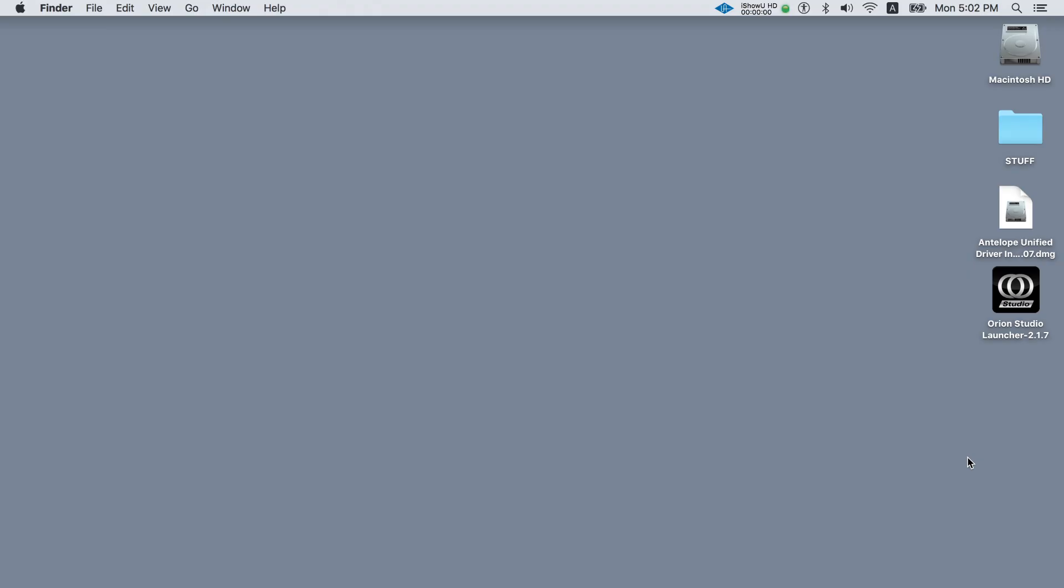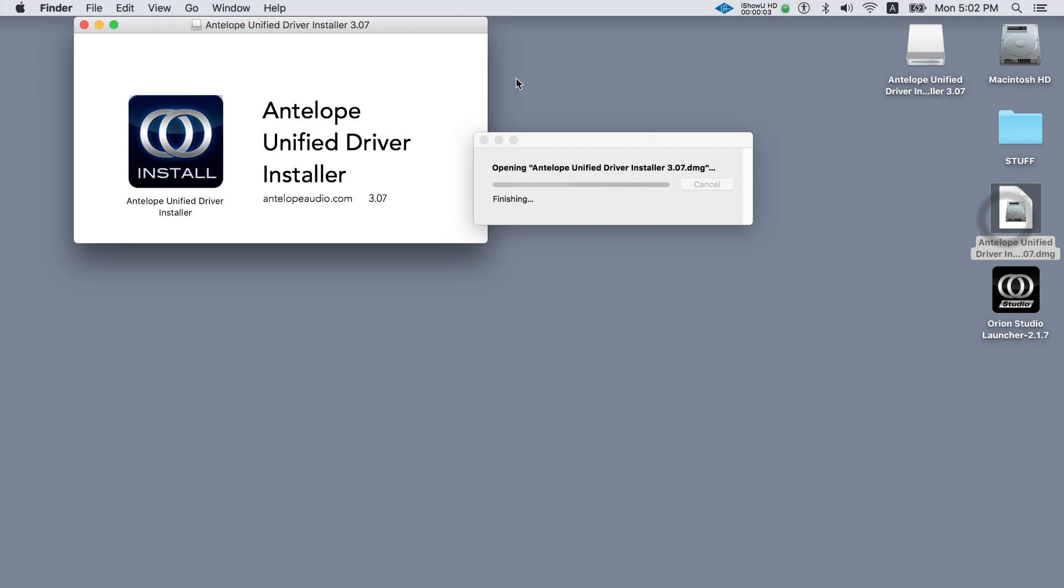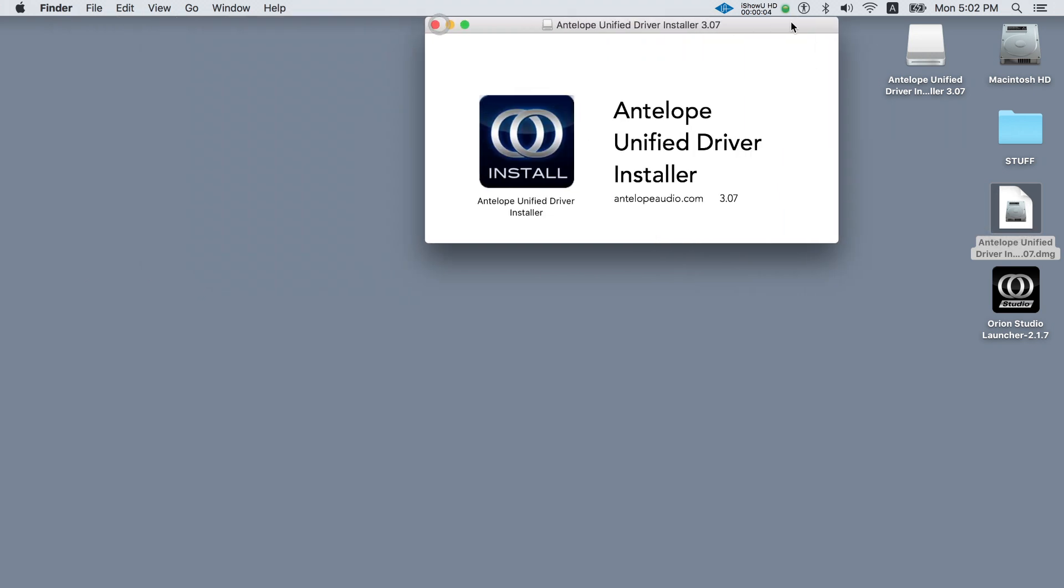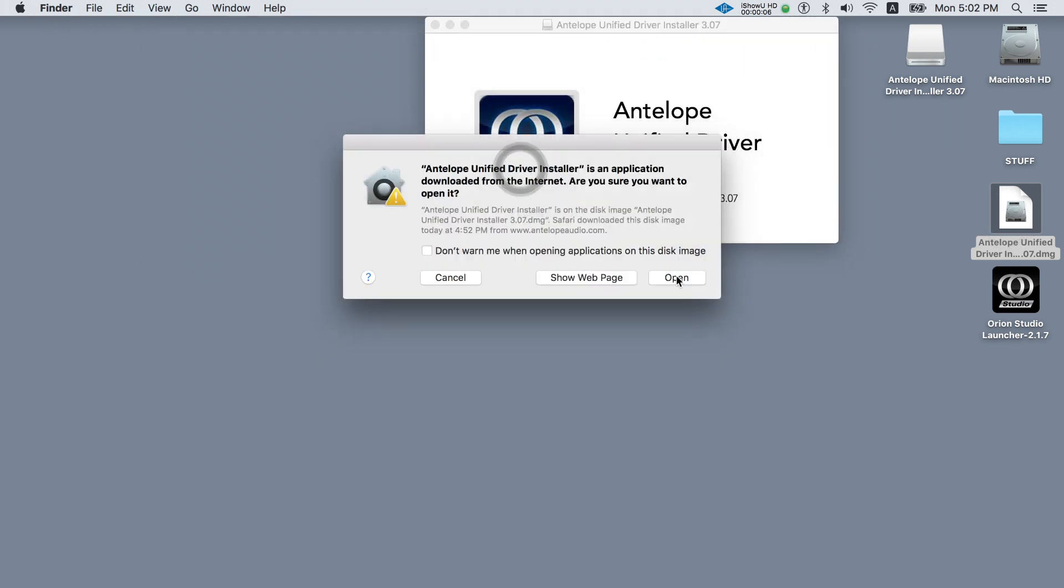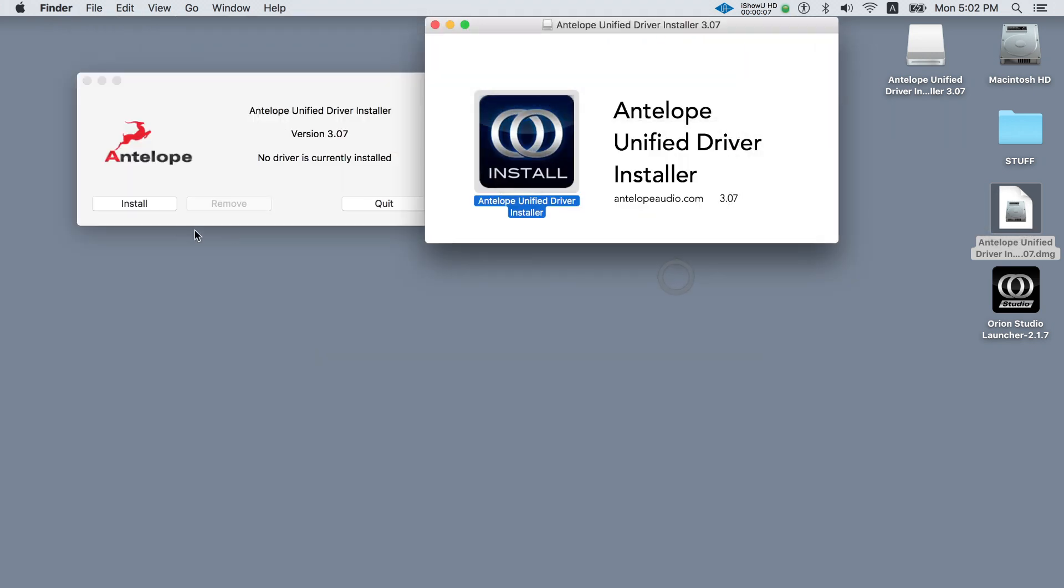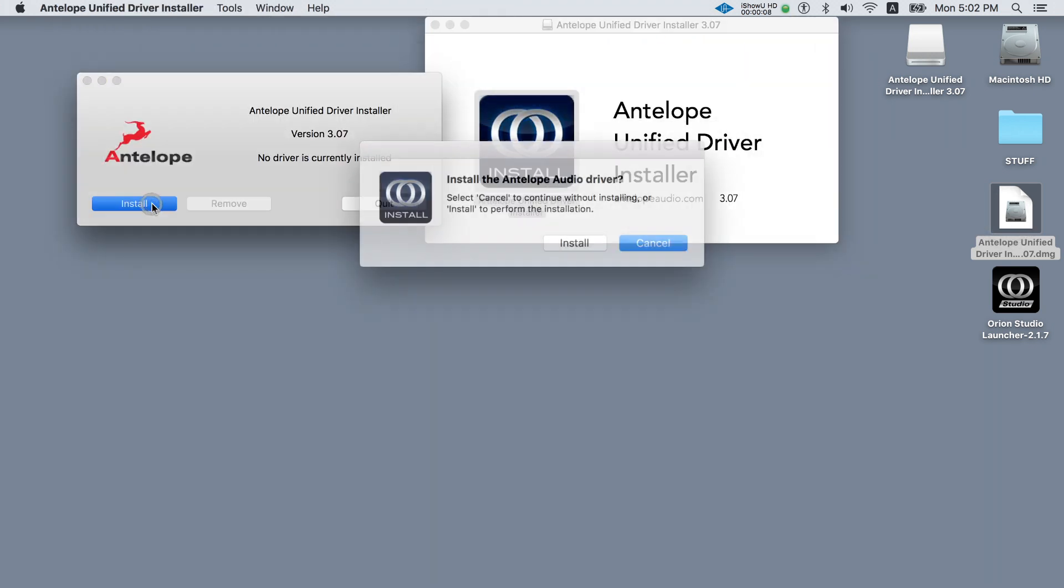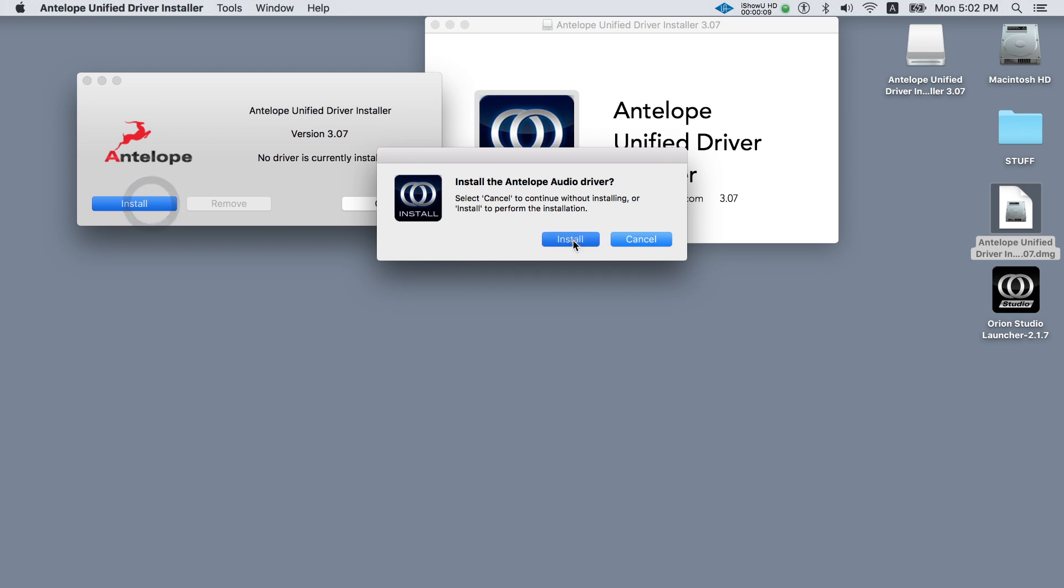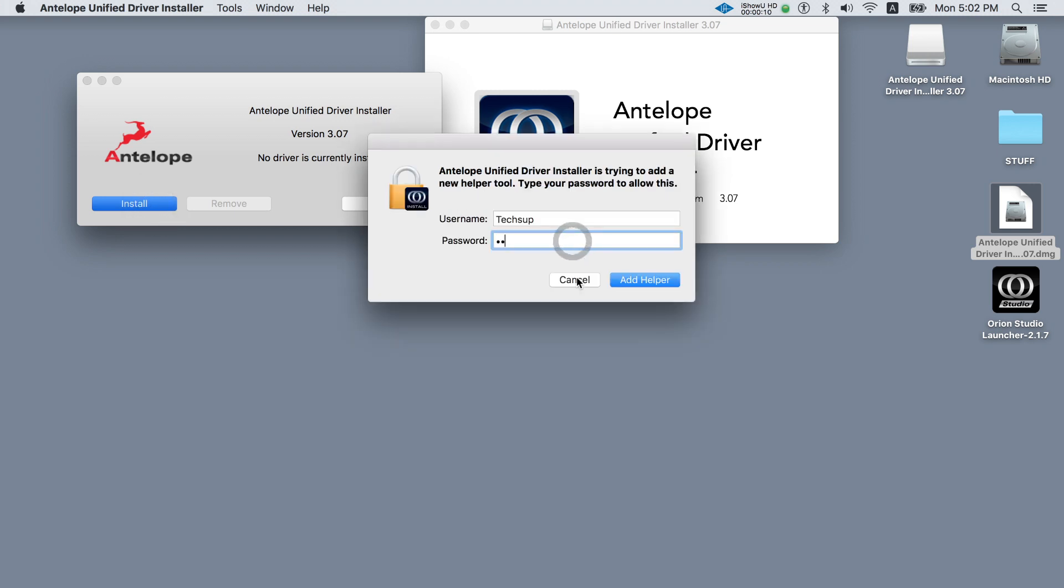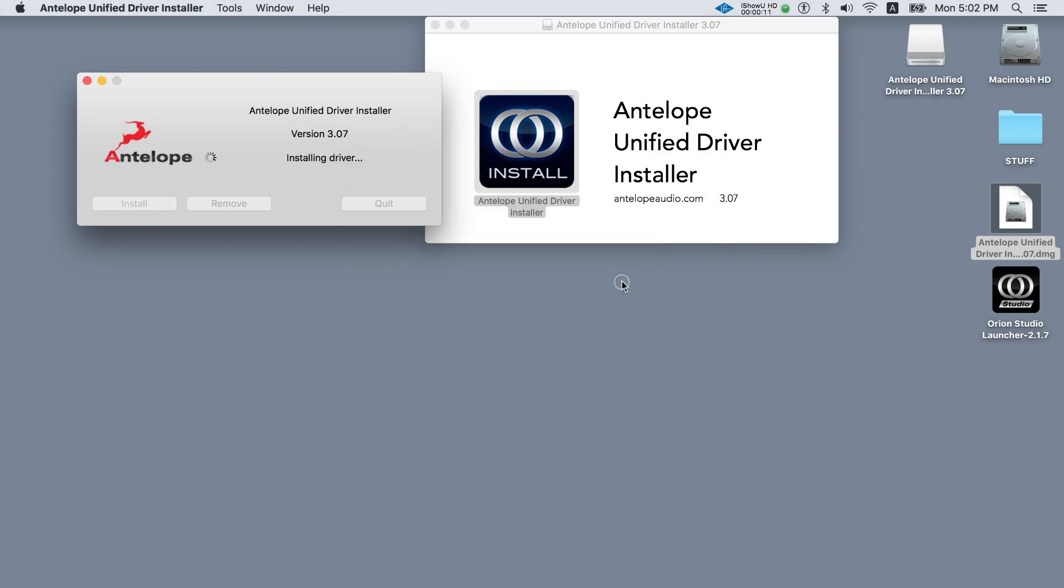Now install the driver by double-clicking on the application and following the instructions on the screen. Click install, enter your admin password. The driver is now installed.